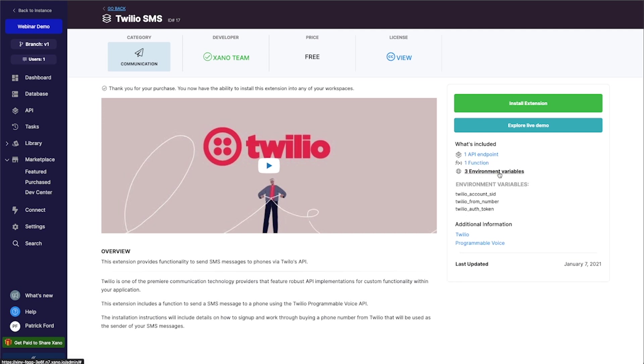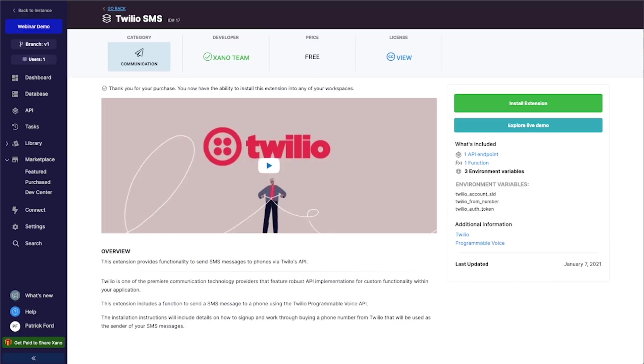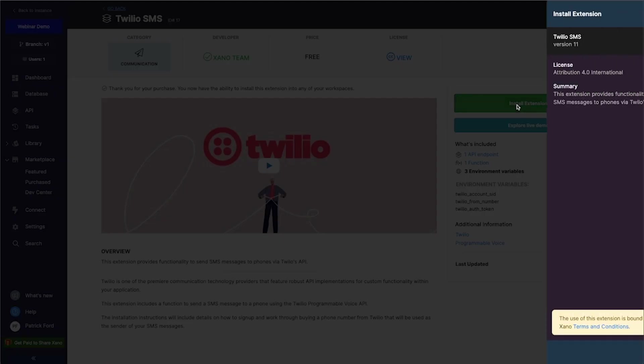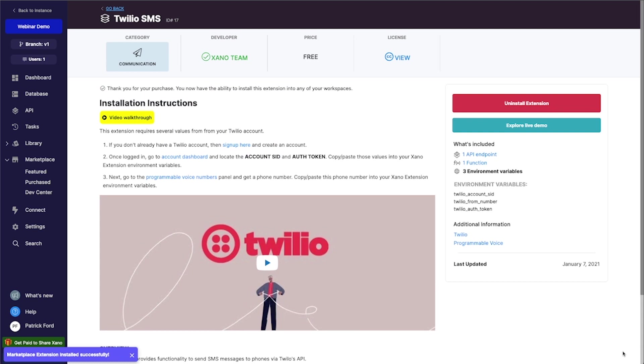And then there's three environment variables here. So this is the account ID, the number that we're sending from and the auth token. And these should look familiar because they are the exact same things that we have right here, which is pretty cool. So I'm going to go ahead and click install extension.